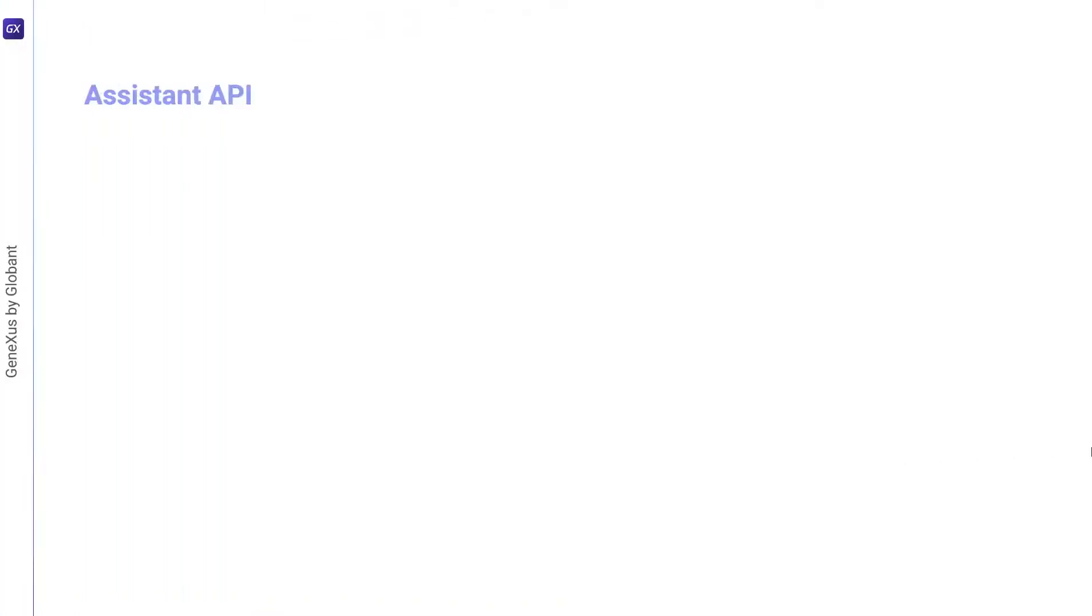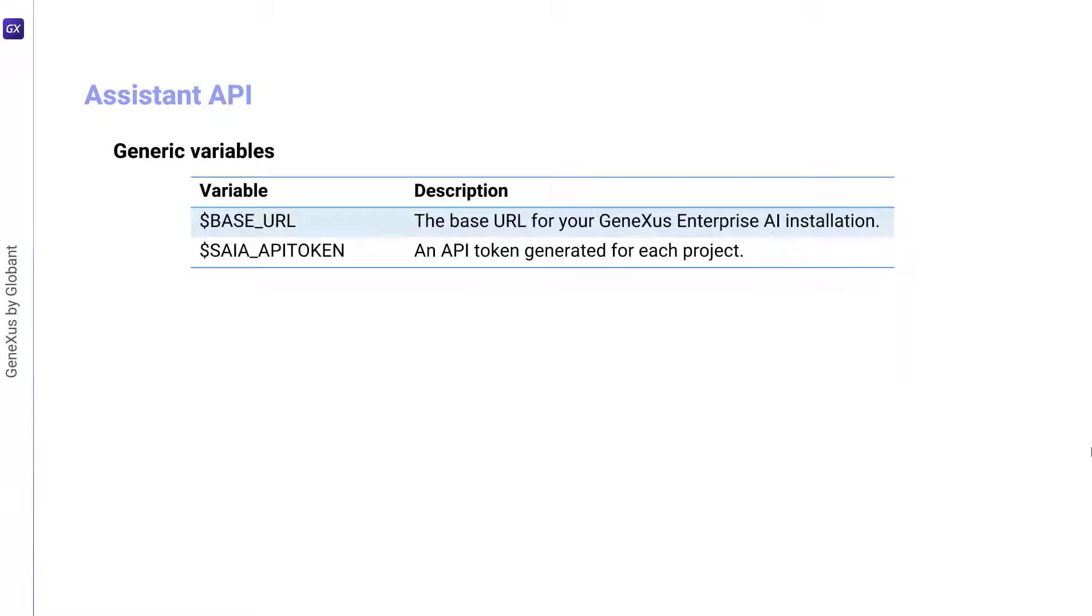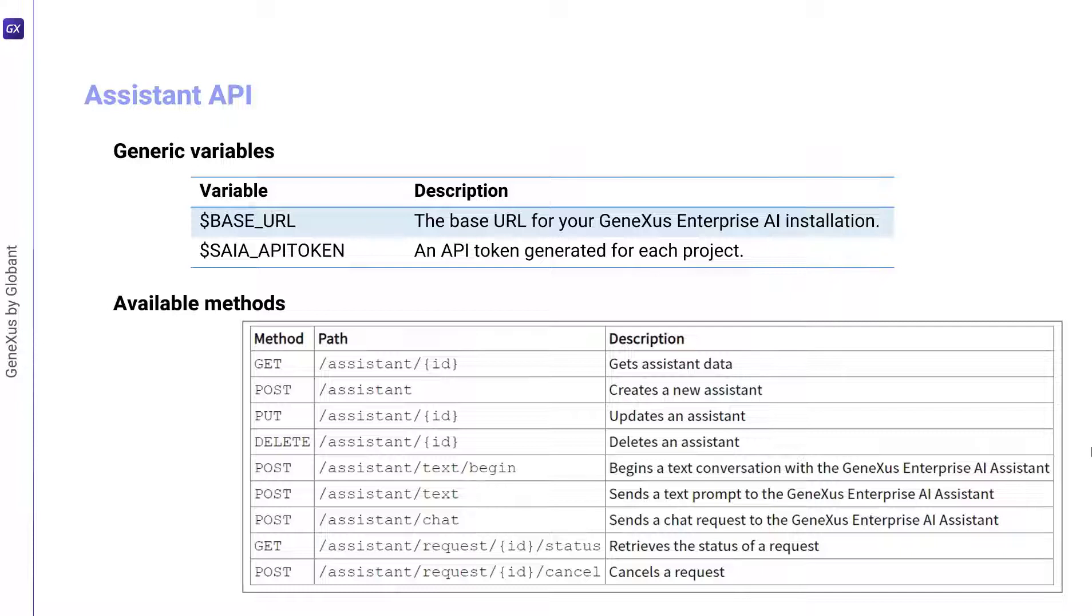To use this API, we must consider the generic variables that we already know: base URL and SAIA API token. In addition, a GeneXus Enterprise AI API token related to the scope of the organization is also required. The methods available for this API are as follows.